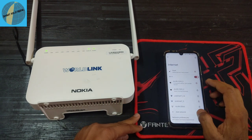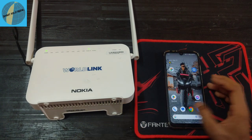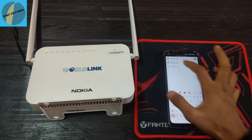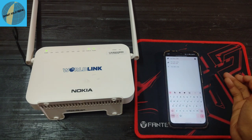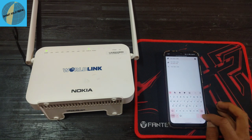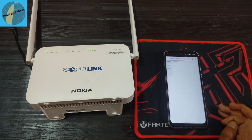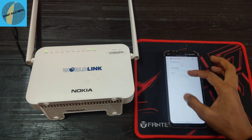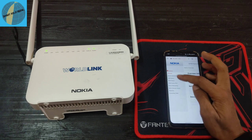Now you can connect to the Wi-Fi, but it may not provide internet yet. You can open the router admin page at 192.168.1.254 and enter the router settings. The status page will show you the current state of the router.